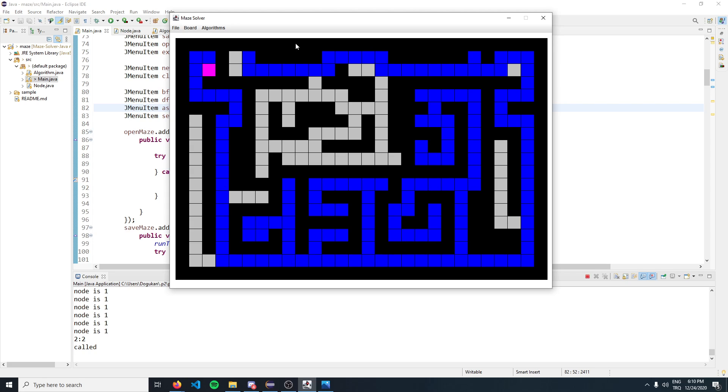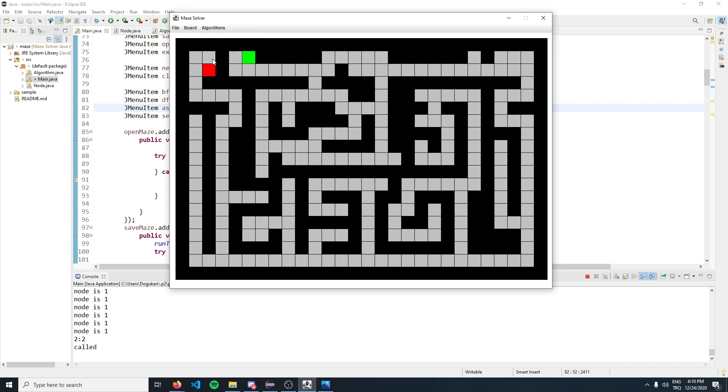Let's clear this again and apply A-star search.